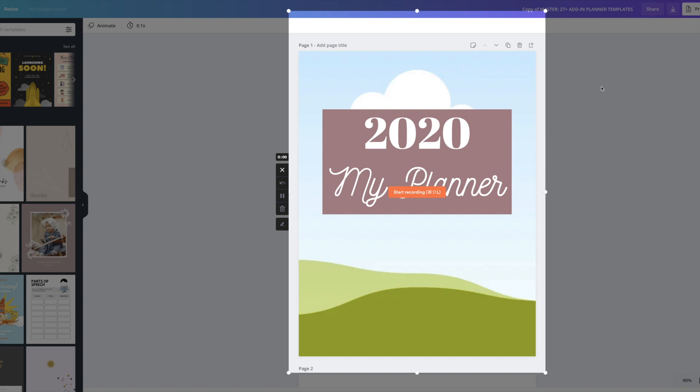So the next step would be to click here where it says start recording. And oh, by the way, if you're doing the free Loom, you can record your entire screen. I'm going to show you how to crop it inside of Canva.